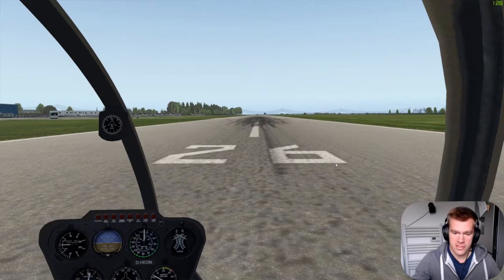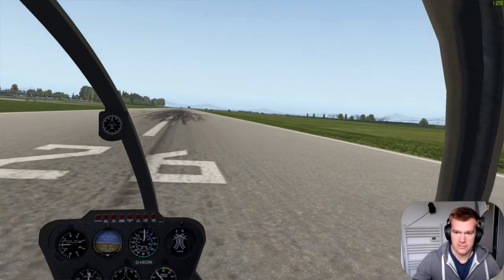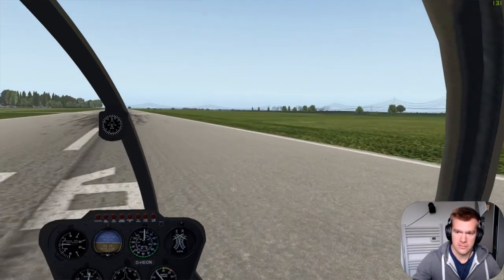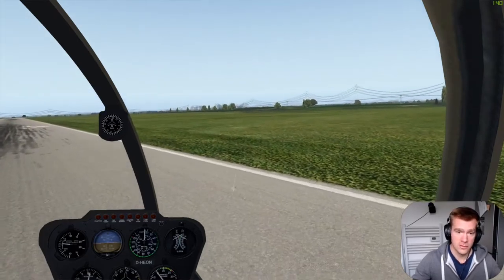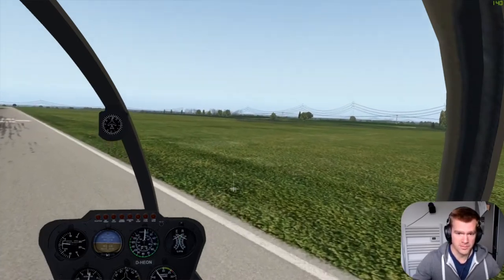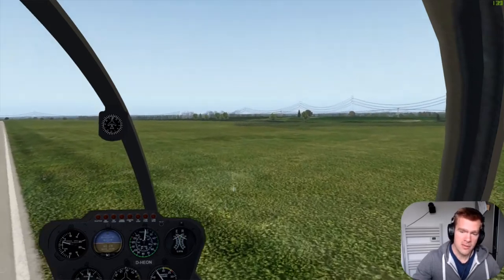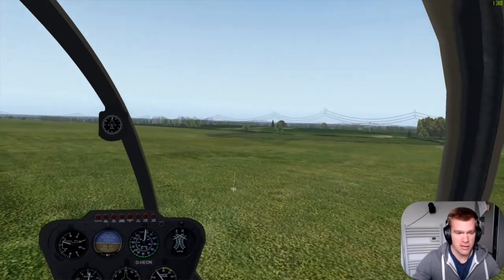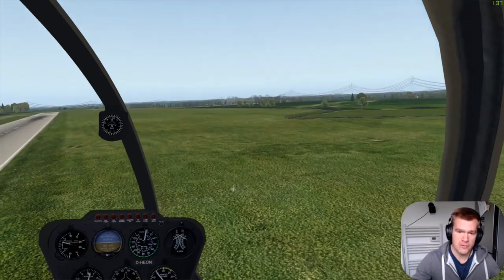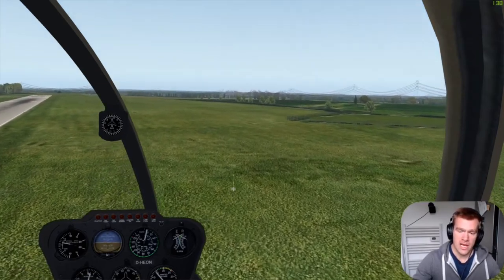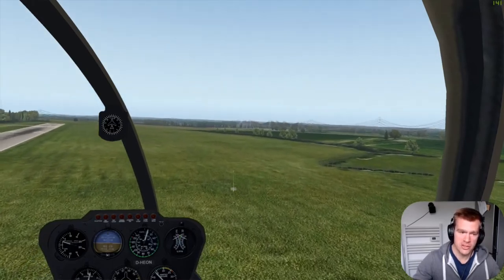So that was the risk of hovering — dynamic rollover. Dynamic rollover is when you've got the aircraft still on the ground but wanting to travel sideways, and a skid contacts something solid so the aircraft can't slide.